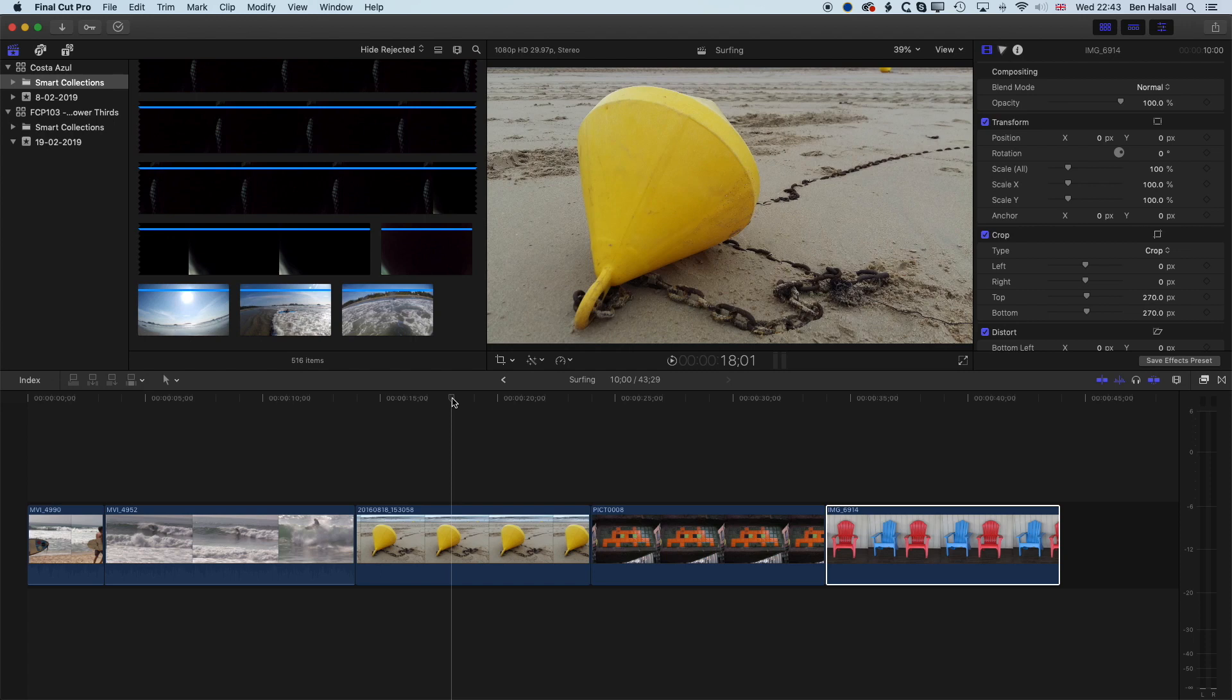So here in Final Cut Pro, we're going to have a look at how we use the color picker to select color for our shapes or for our type when we're working in Final Cut Pro.